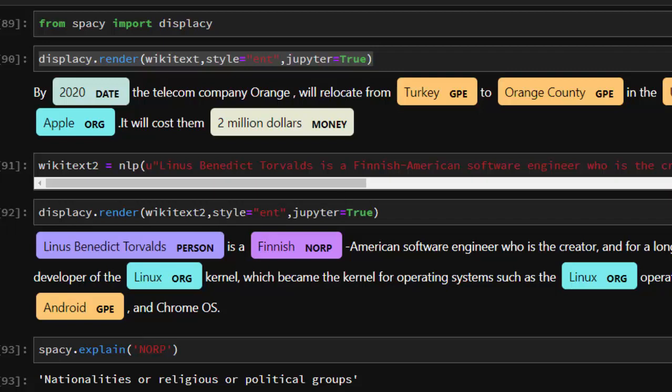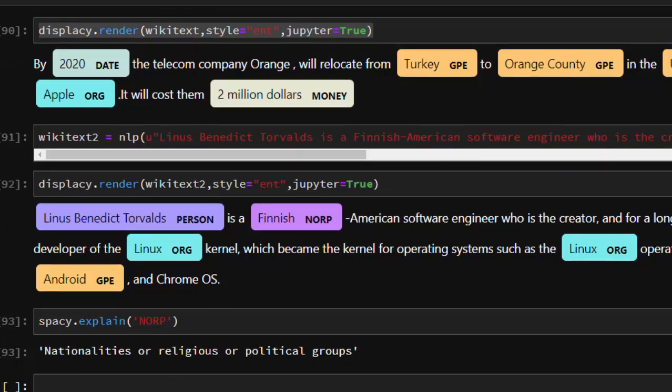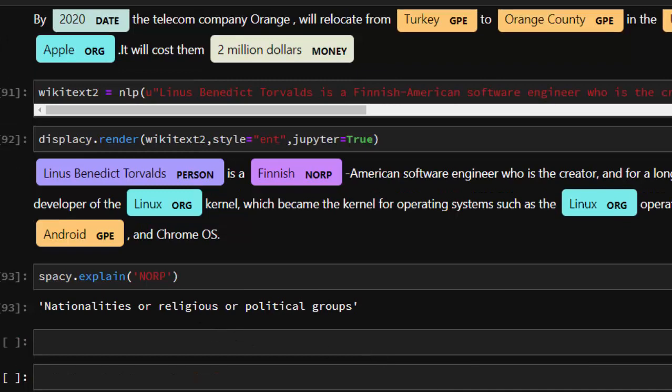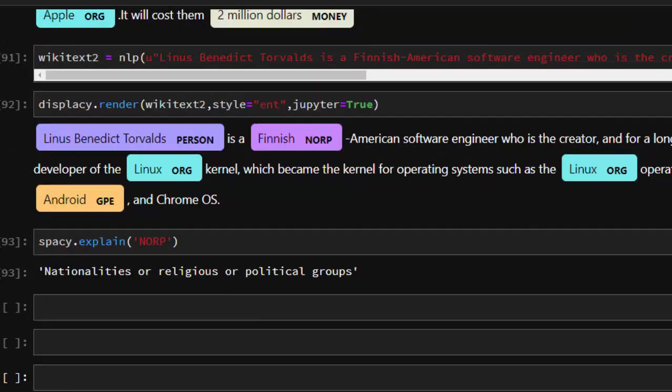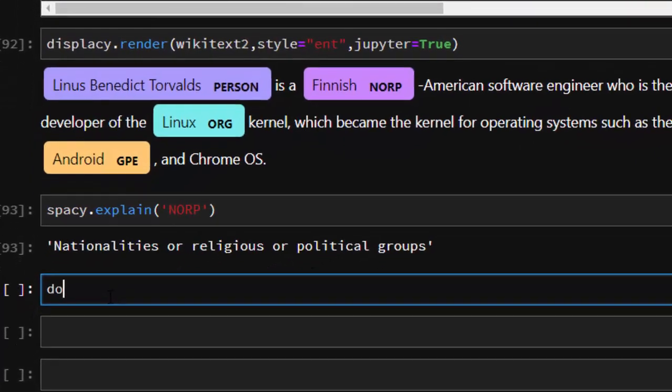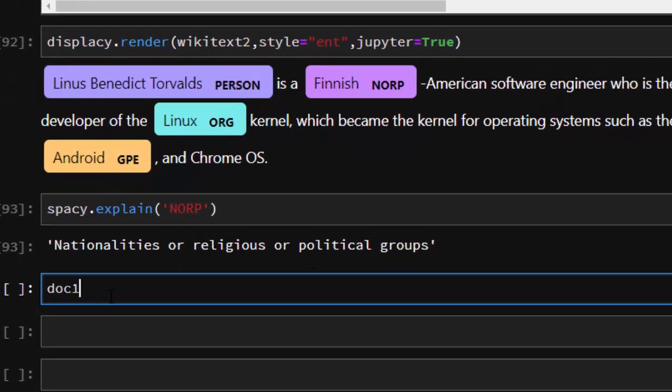That's one way of using Named Entity Recognition inside spaCy. There's one thing you can also do - sometimes you can create something quite easy using logic. Let's give a simple example. Let's call it doc1.